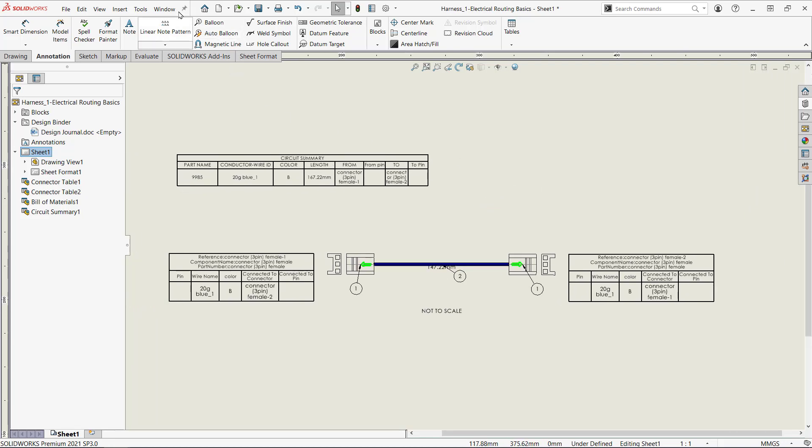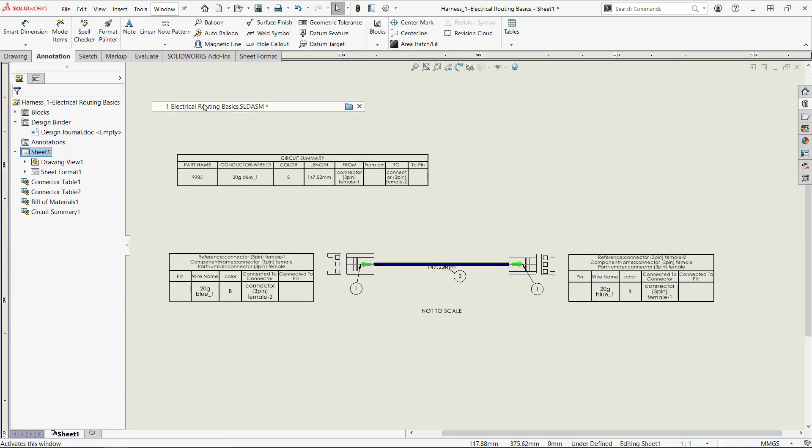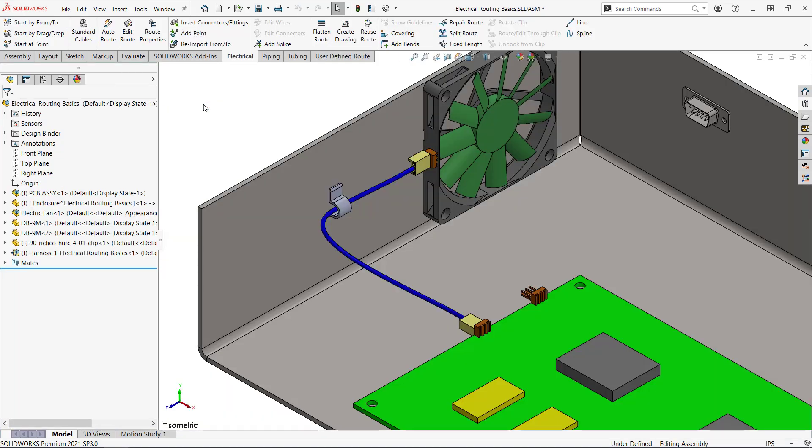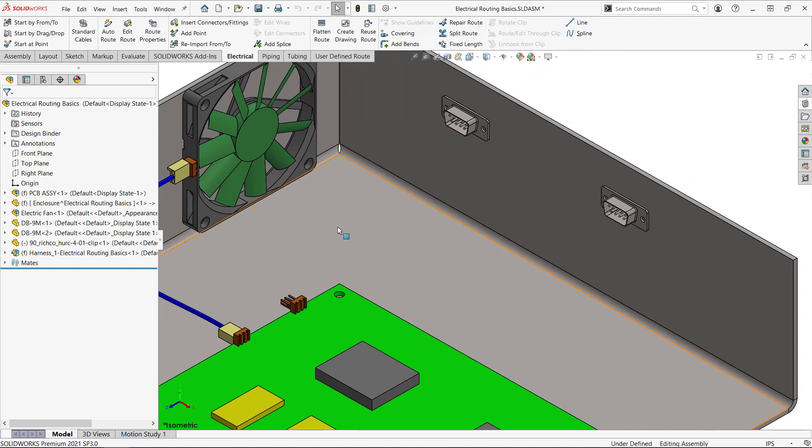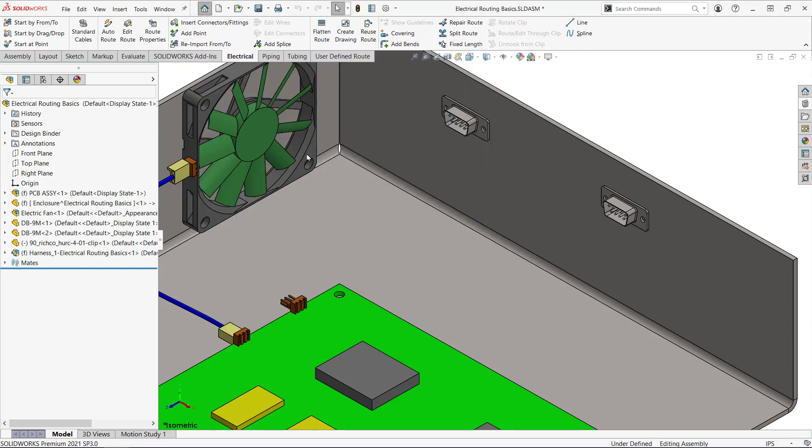Going back to the parent assembly I can see a couple of connectors that I want to run a cable between. However I need to create a connector and a custom cable library for it. I'll open up the SOLIDWORKS part I want to use.